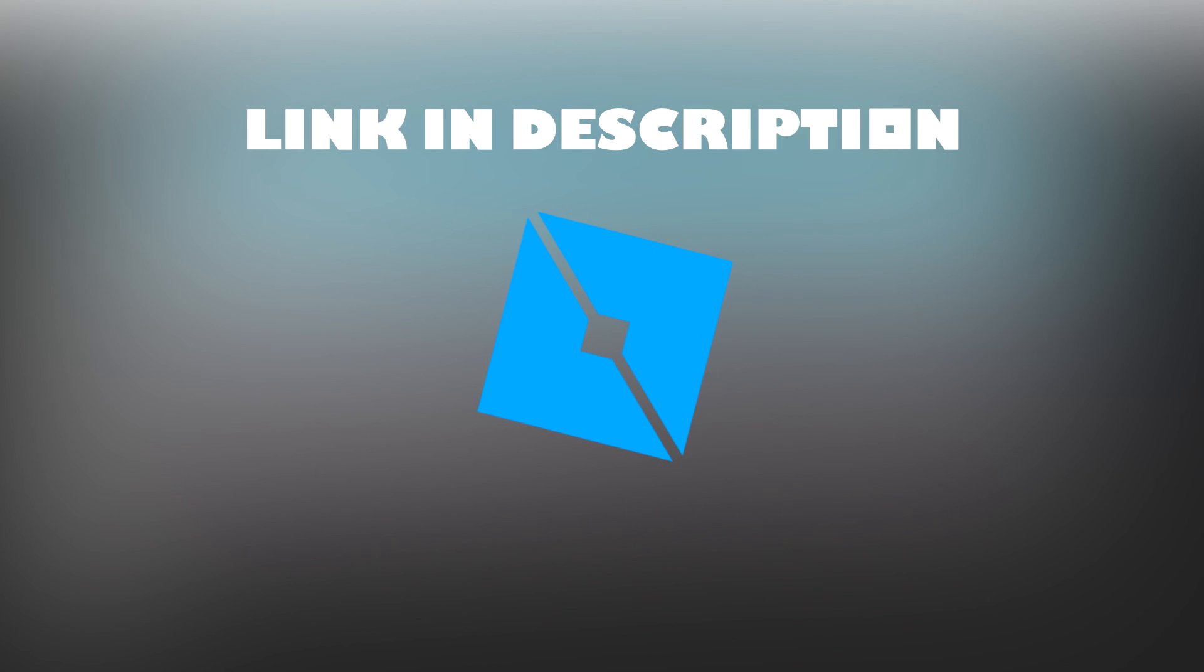I have left a link in the description for the Roblox Developer Wiki, so if you get lost, you can refer to the link in the description to understand the material.